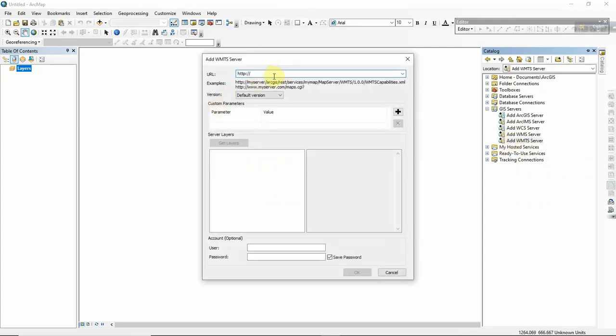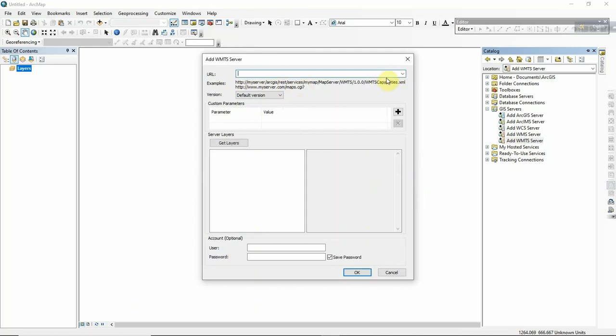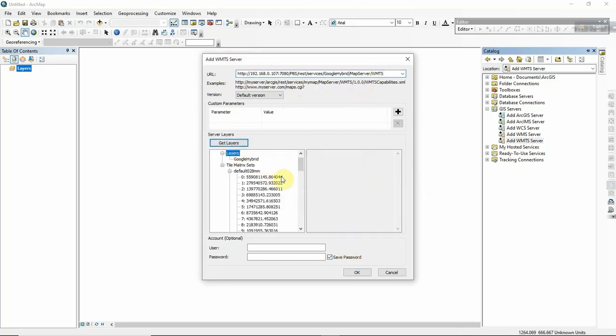Paste the link you already copied from Portable Base Map Server, and then get all layers.